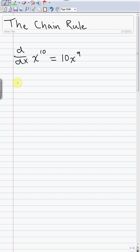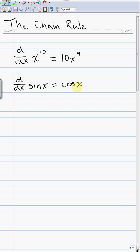We've learned all kinds of rules: the product rule, the quotient rule, the sum rule, the constant multiplier rule, and rules for derivatives of trig functions. For example, the derivative of sine is cosine of x. But what we didn't learn was what happens if we do this.